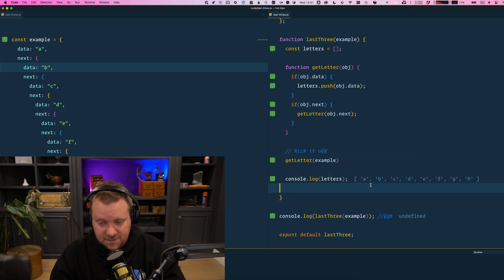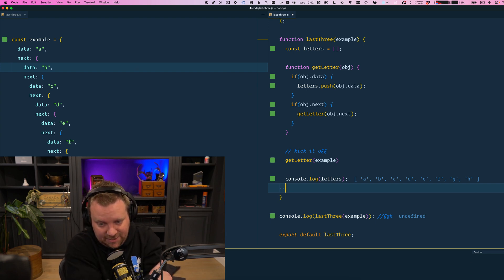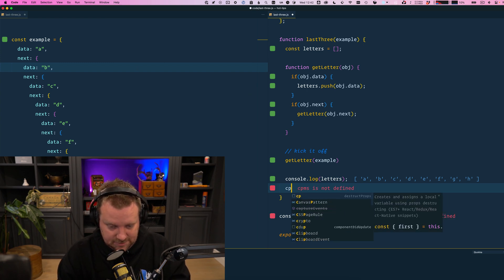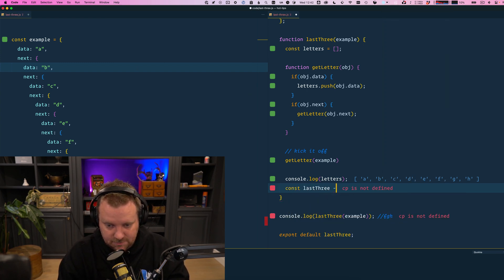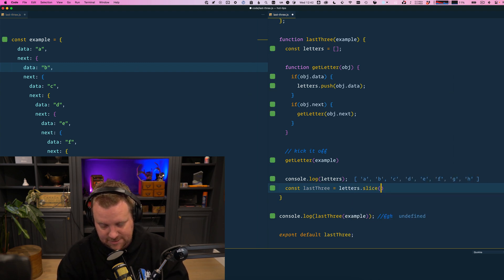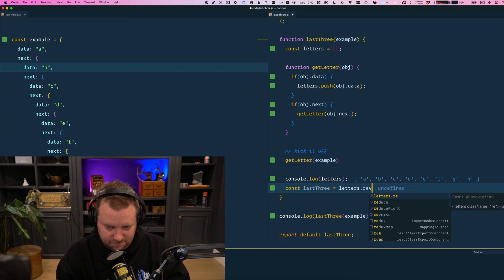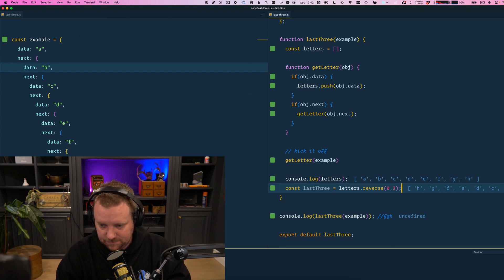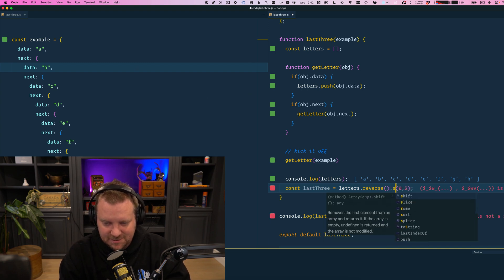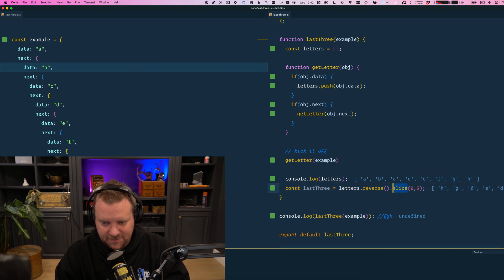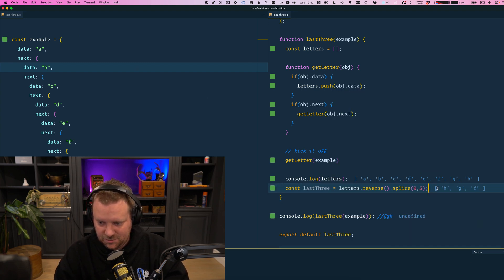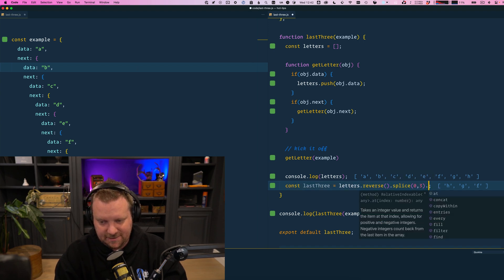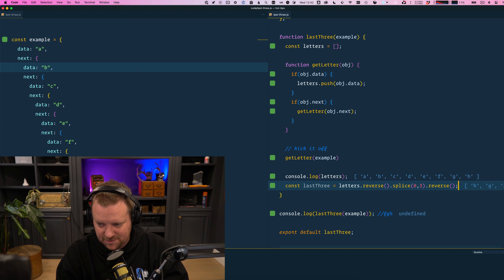So then we simply need to return the last three. So let's say const last three is equal to letters dot slice. Let's just reverse it. And then start at zero and go for three. Oh, reverse dot slice. Splice, splice, I always forget them. H, F, oh, and then we got to reverse it again. This is probably not the best way to do it.